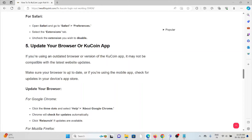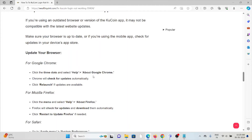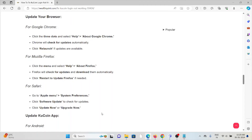The fifth method is to update your browser or the KuCoin app. If you are using an outdated browser or version of the KuCoin app, it may not be compatible with the latest website updates. For Google Chrome, click on the three dots, select 'Help', then 'About Google Chrome' — Chrome will check for updates automatically. Click 'Relaunch' if any updates are available. Follow similar methods for Mozilla Firefox.